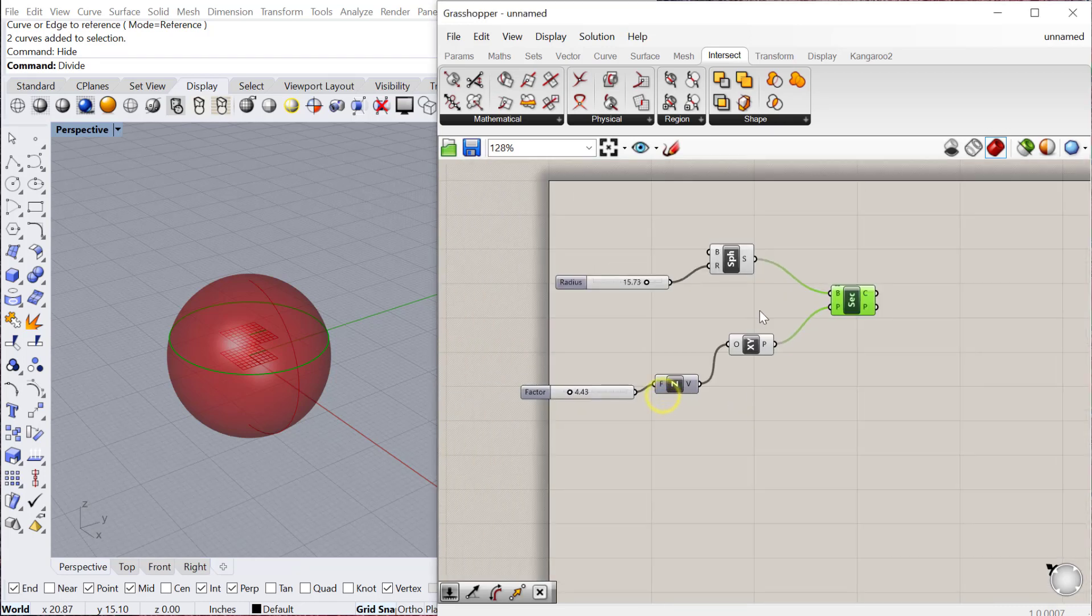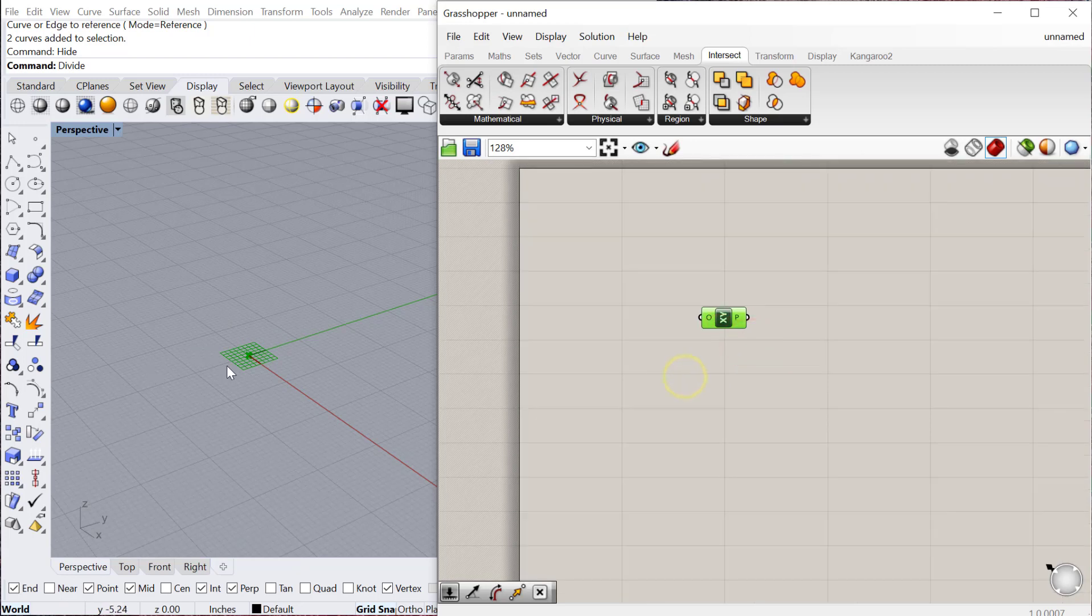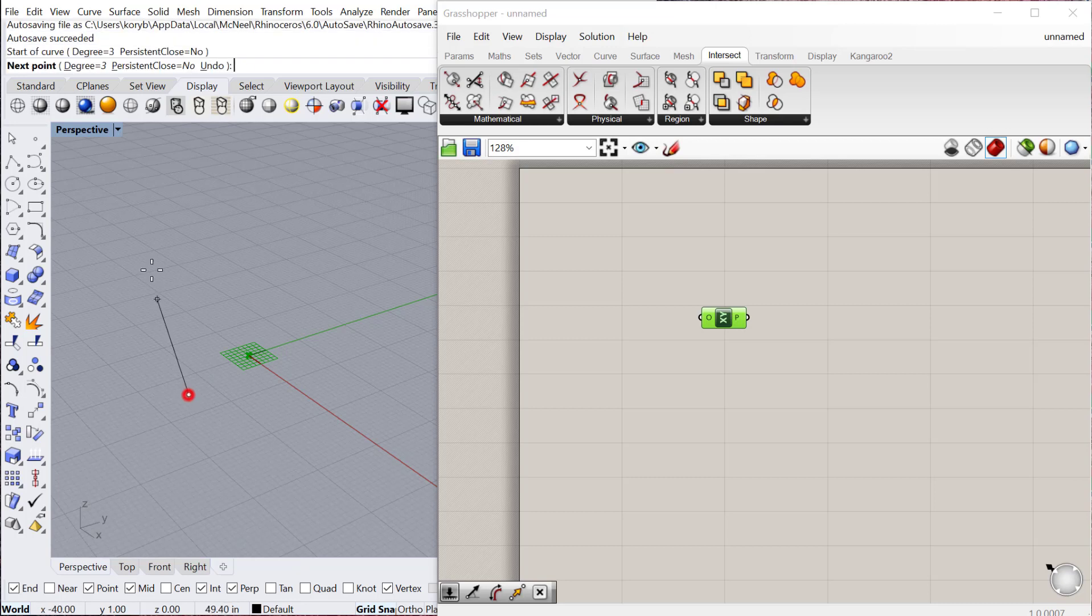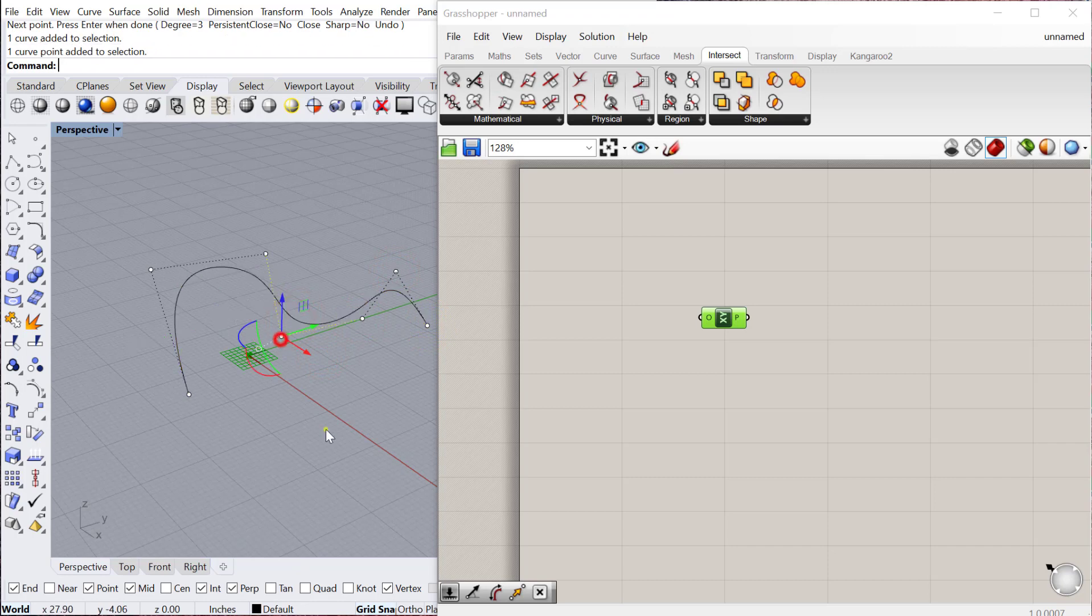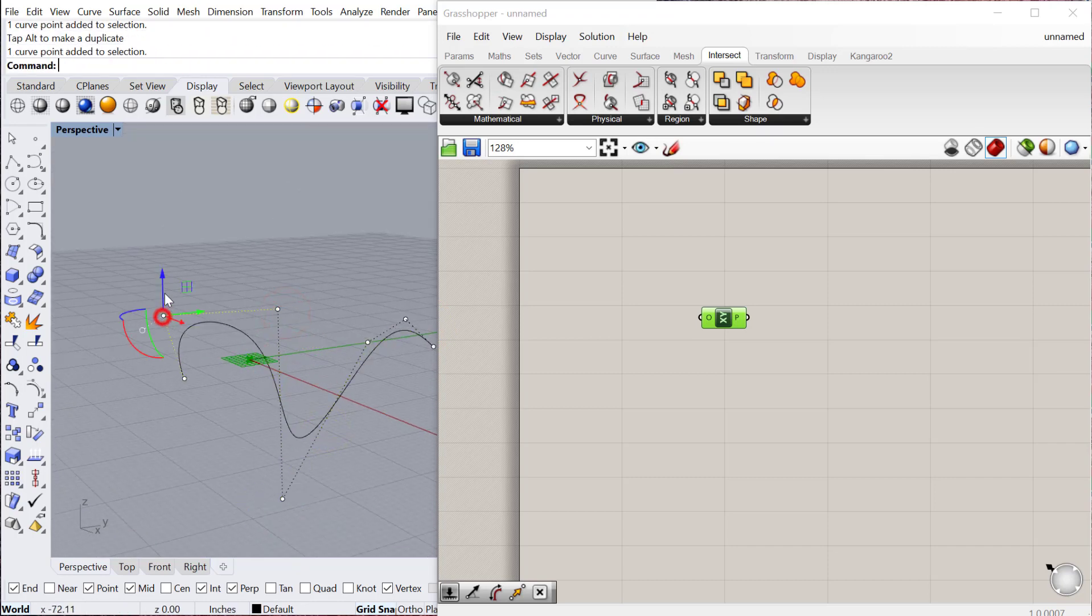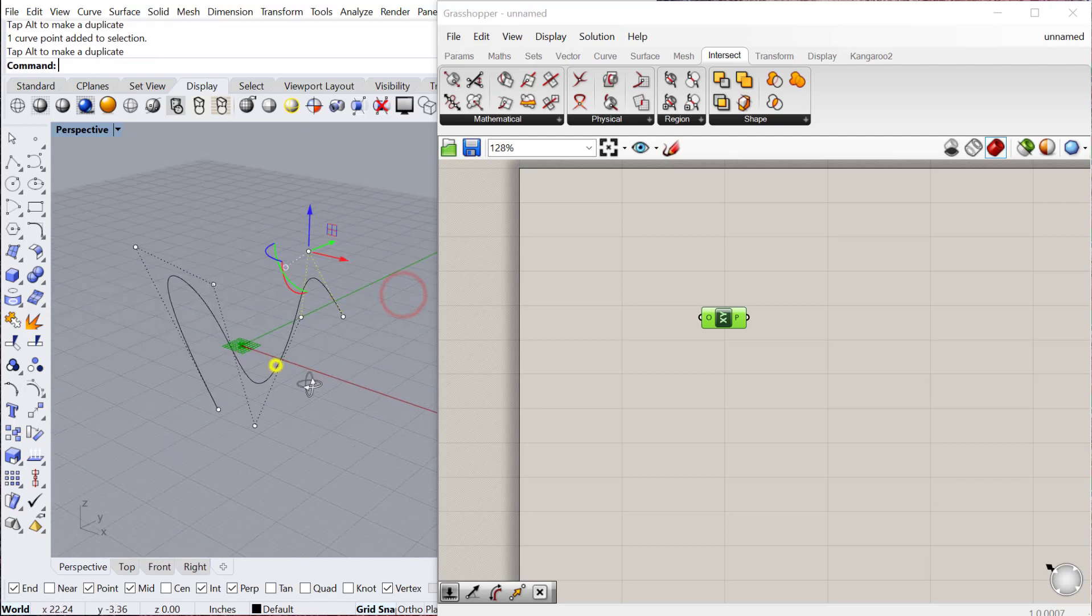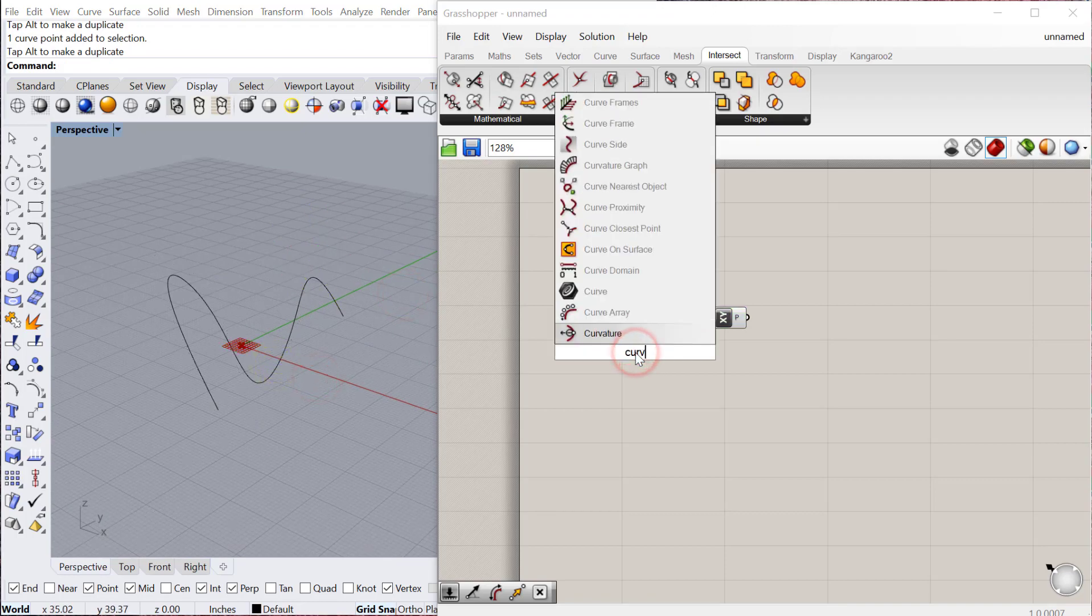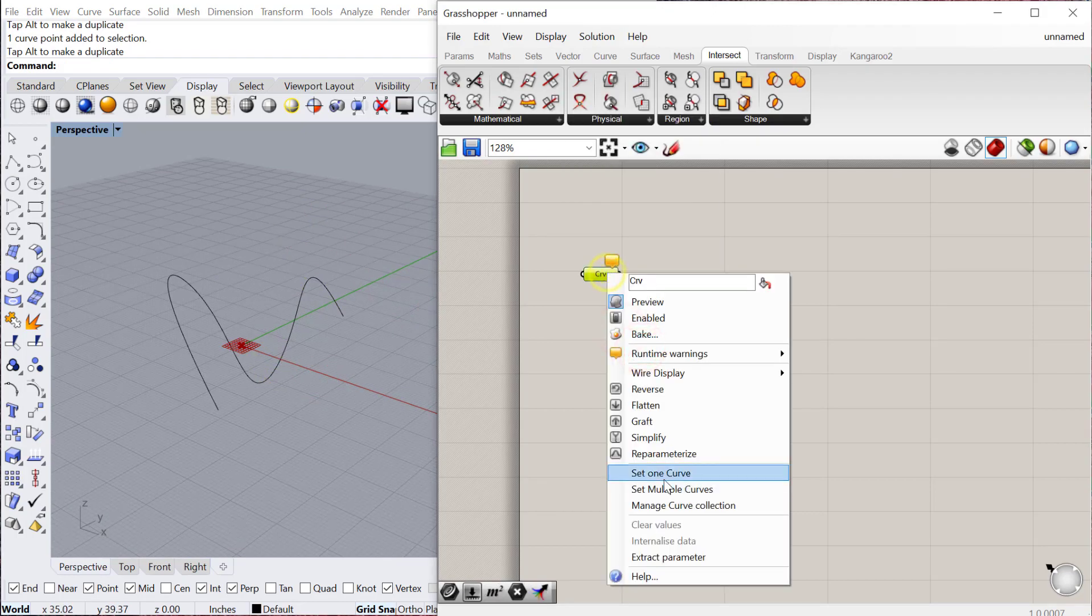Another thing we can do is a curve plane intersection. We'll just go ahead and create a curve in Rhino. I'll just give this a little bit of three dimensionality so it actually intersects that plane. Let's bring that point down, this point up. Then we'll bring this curve into Grasshopper and set one curve.